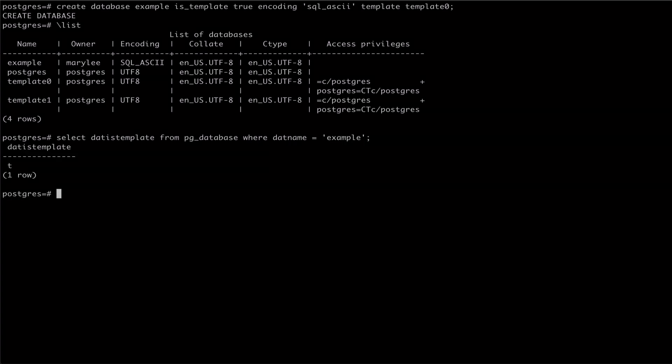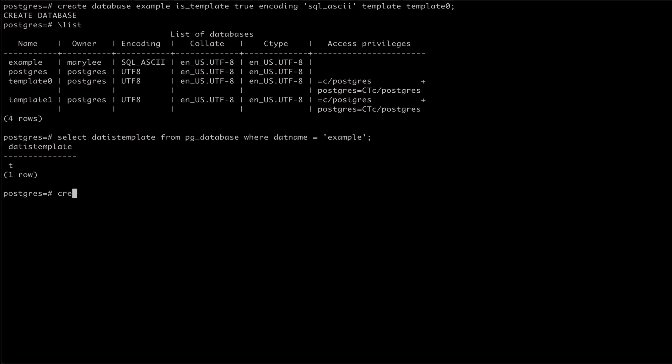To create a new database clone from our custom template, we use the createDatabase command, passing our template name to the template parameter.